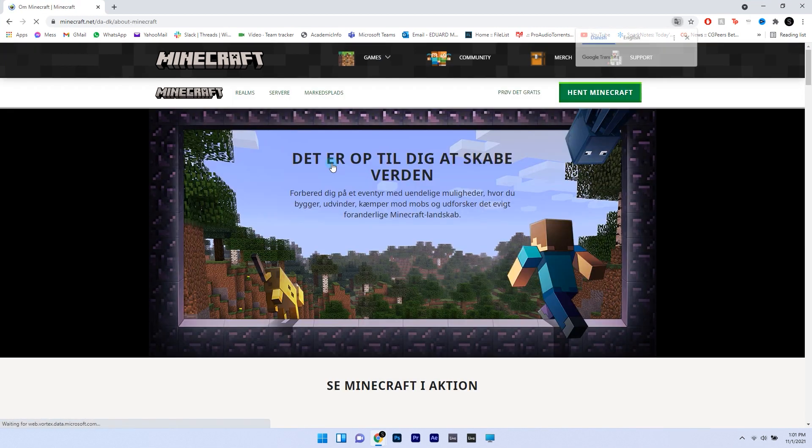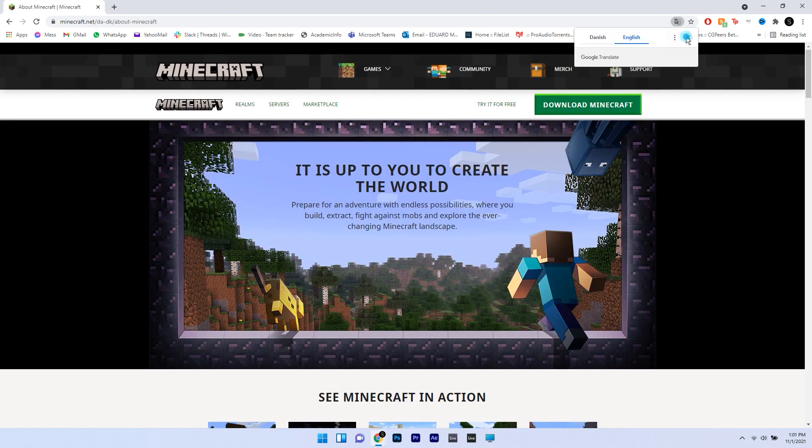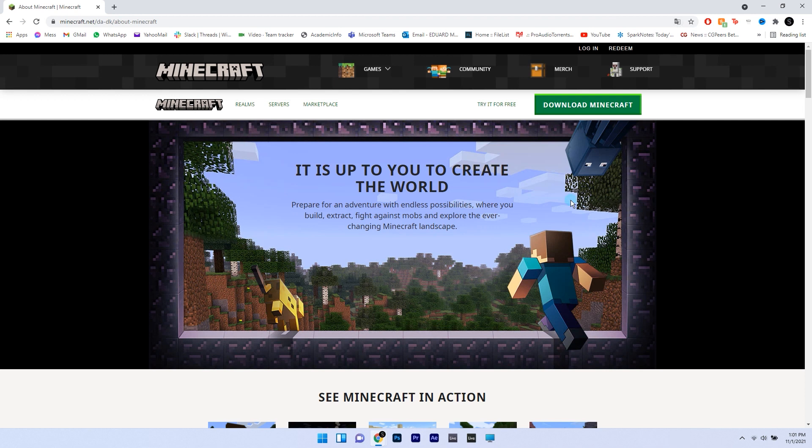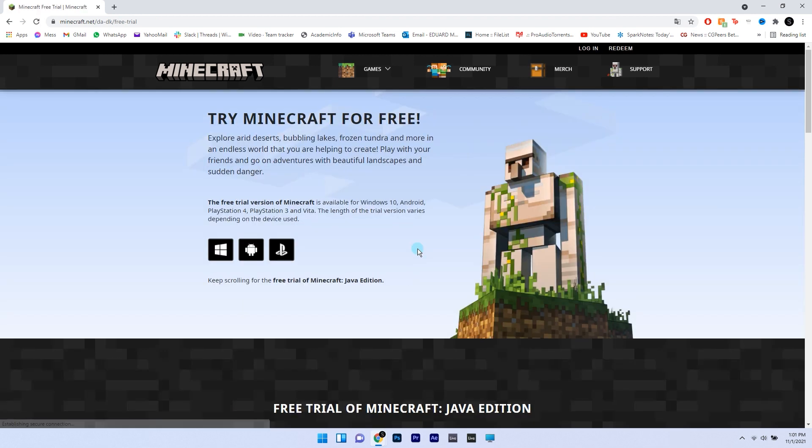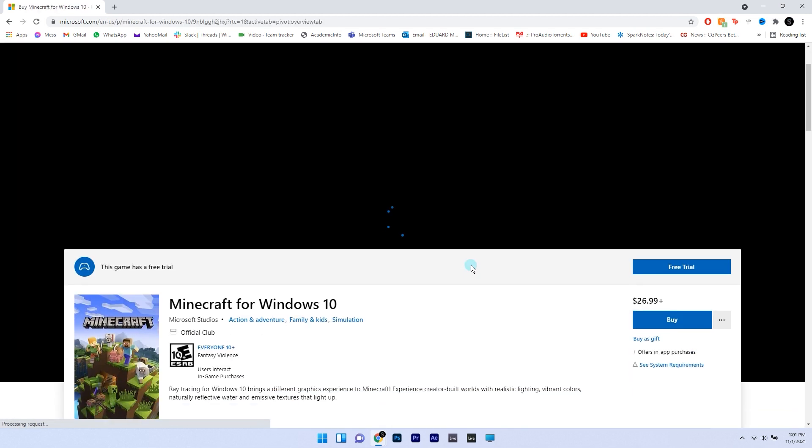As you can see here, you also have the choice to select the try it free option which will take you to selecting the platform for which you want the game and then it will direct you to the Microsoft Store portal which will download and install the app for you.